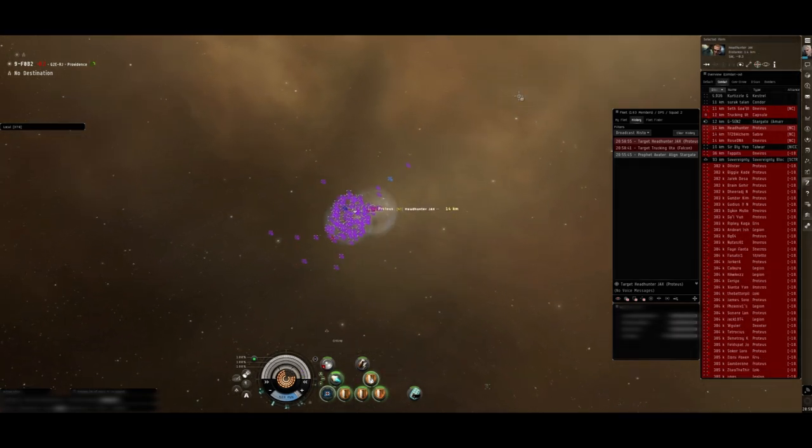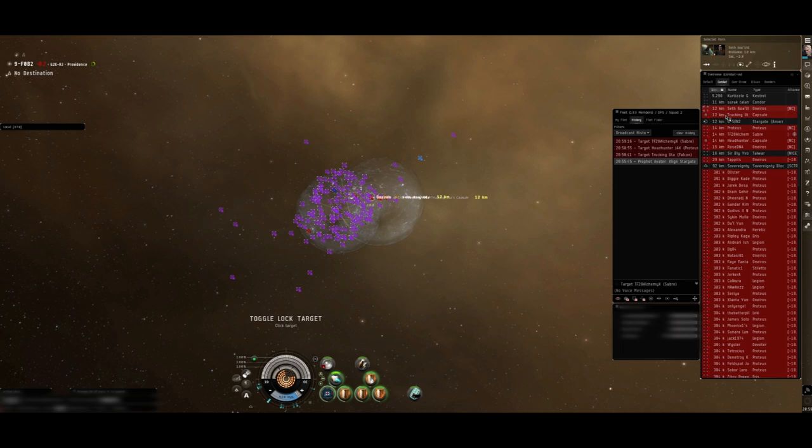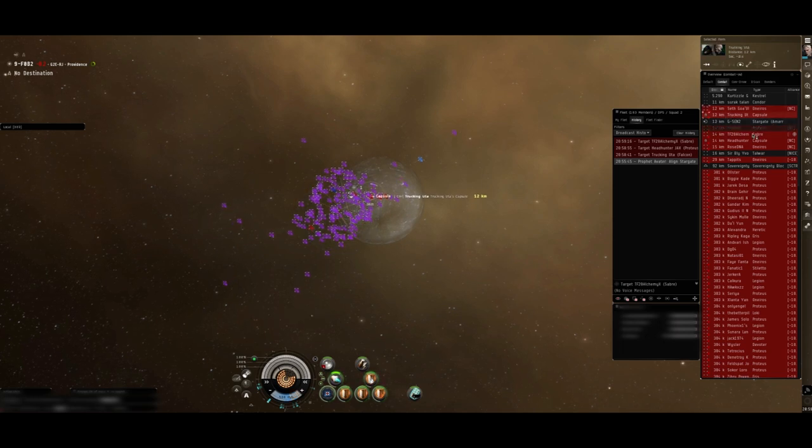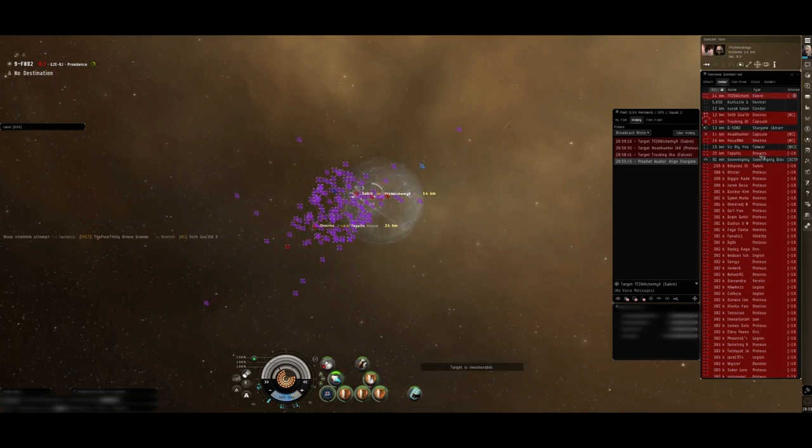Okay, just kill all the tackle. Kill all the tackle. Align in the direction of 4B.